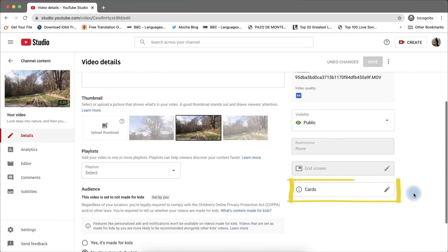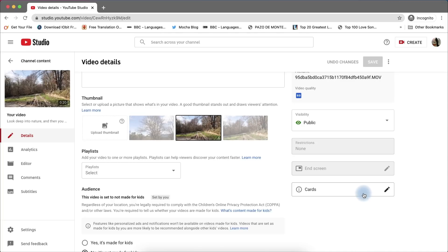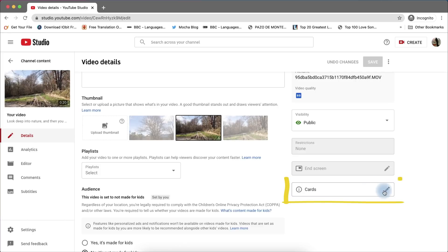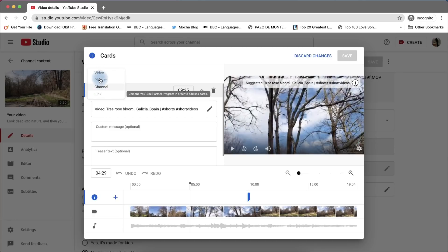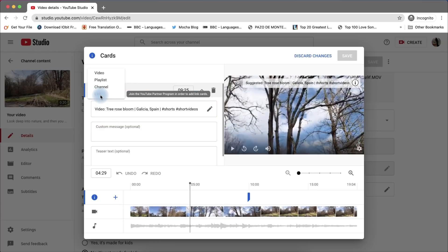To add the elements of the card — which are the video, playlist, channel, and external link — click the rectangle box or the pencil icon. Click the plus sign that is on the left side of the label name card. From here, you can add the elements you want to. You can see the external link is not enabled because this channel I use is not monetized.